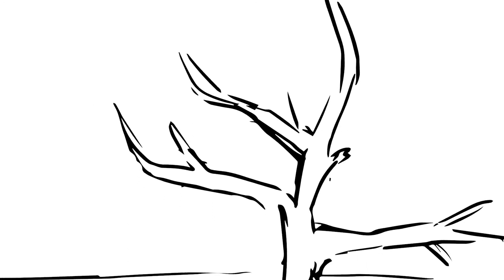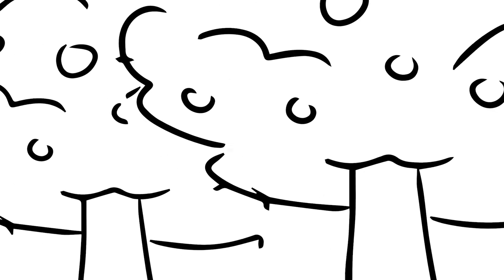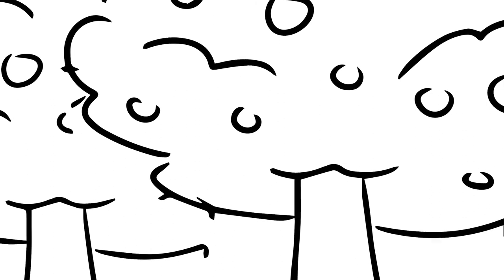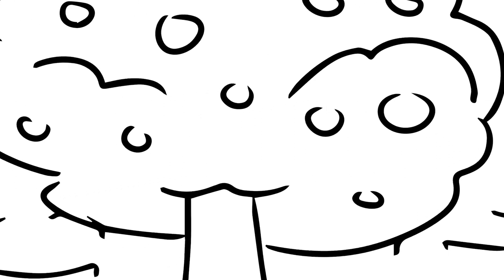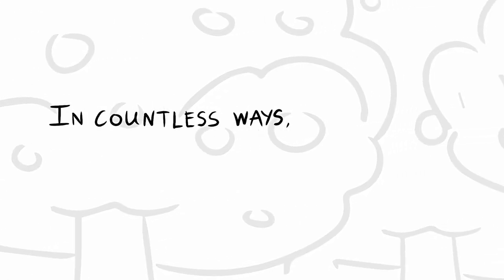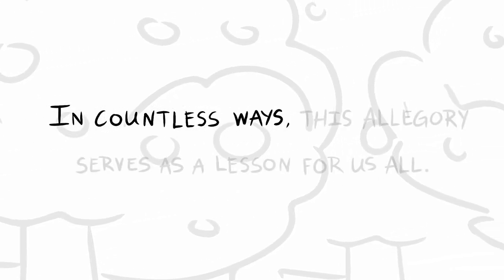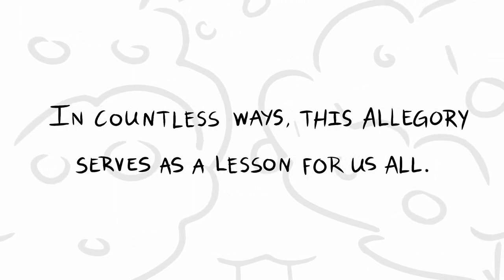Furthermore, no thought was given to the forgotten tree that had graced the horizon when the farmer originally arrived on the land. The farmer had an orchard, but he did not achieve the orchard he could have had. In countless ways, this allegory serves as a lesson for us all.